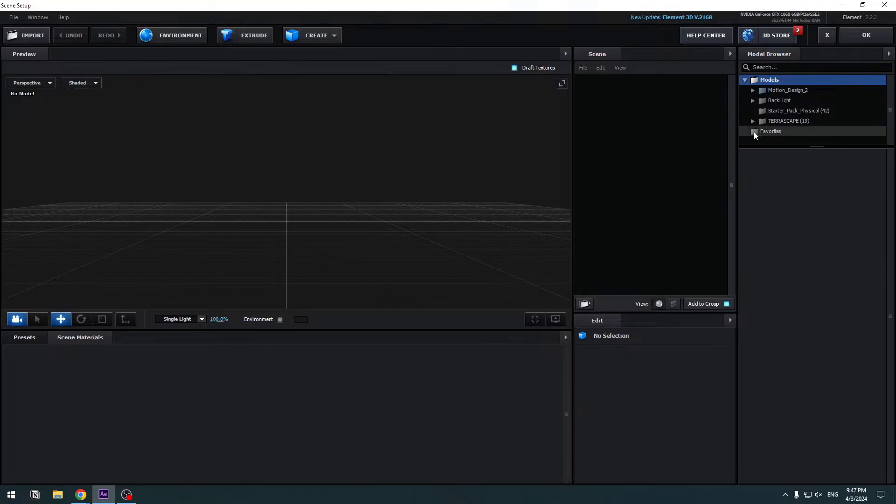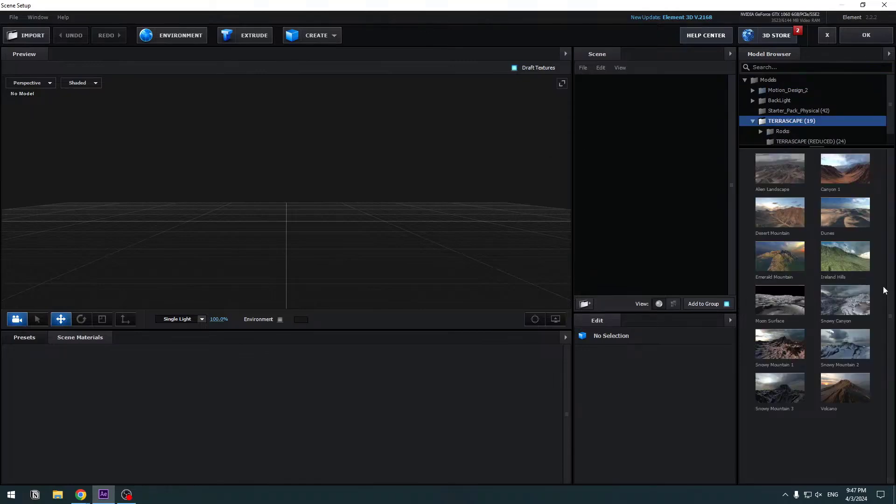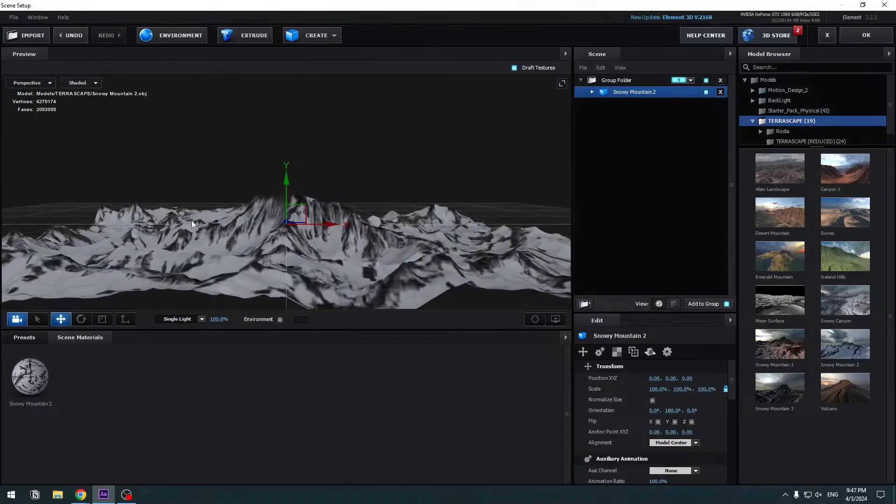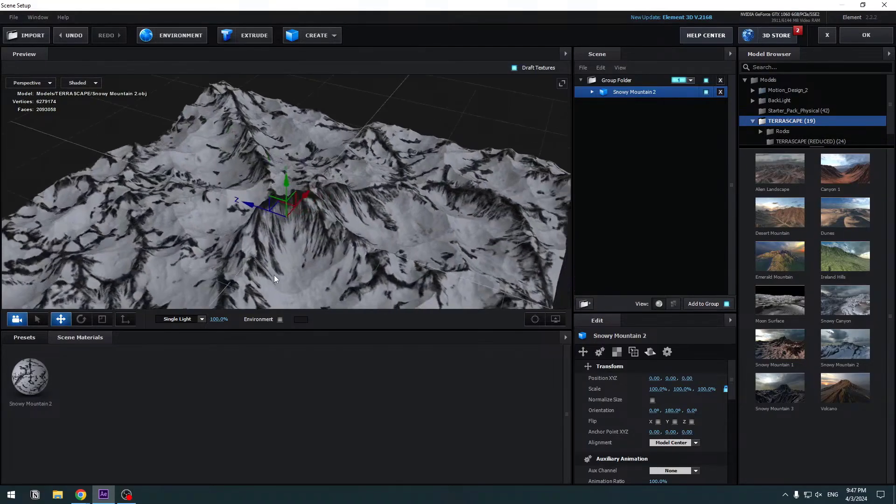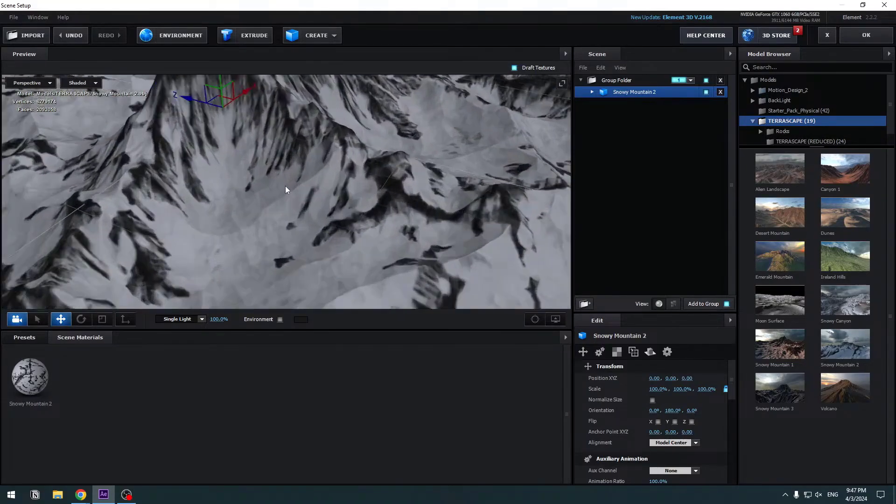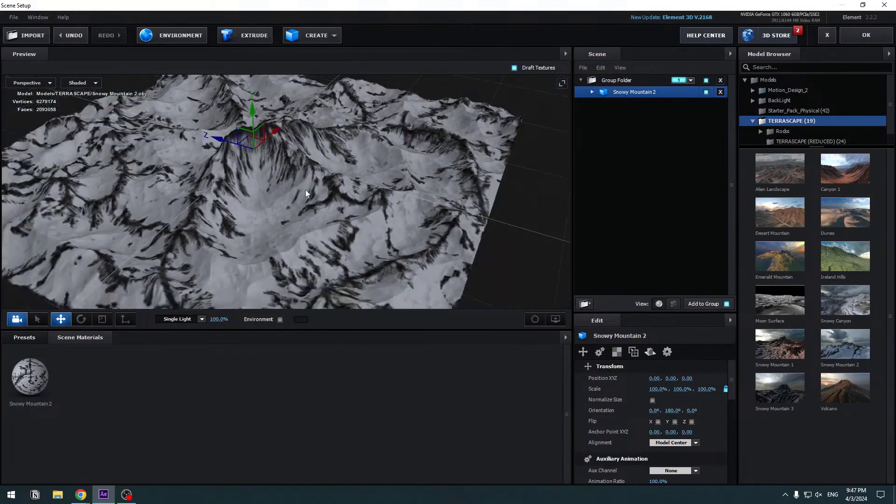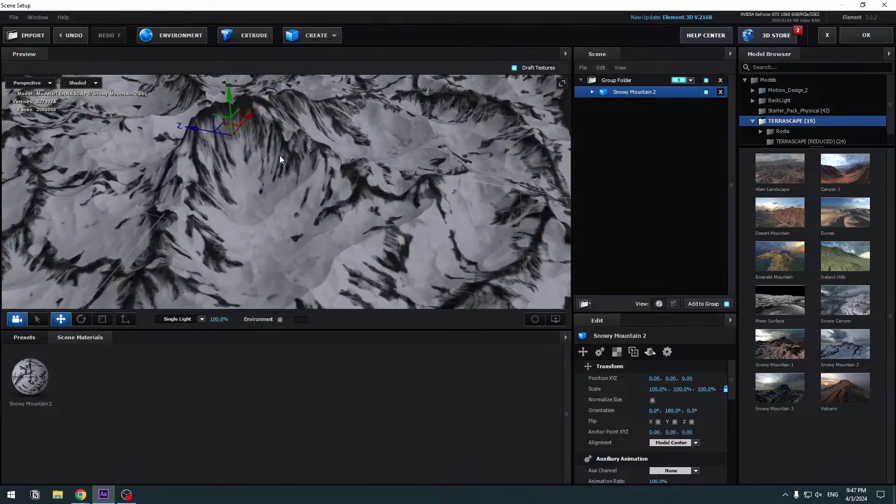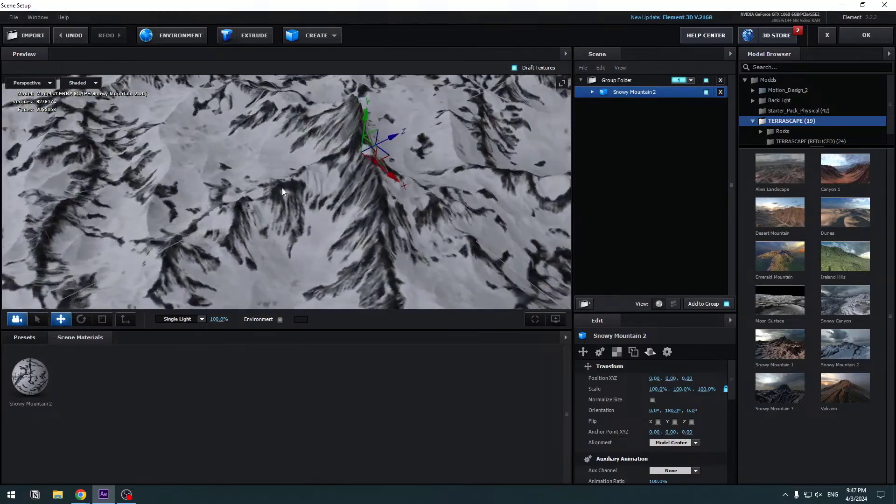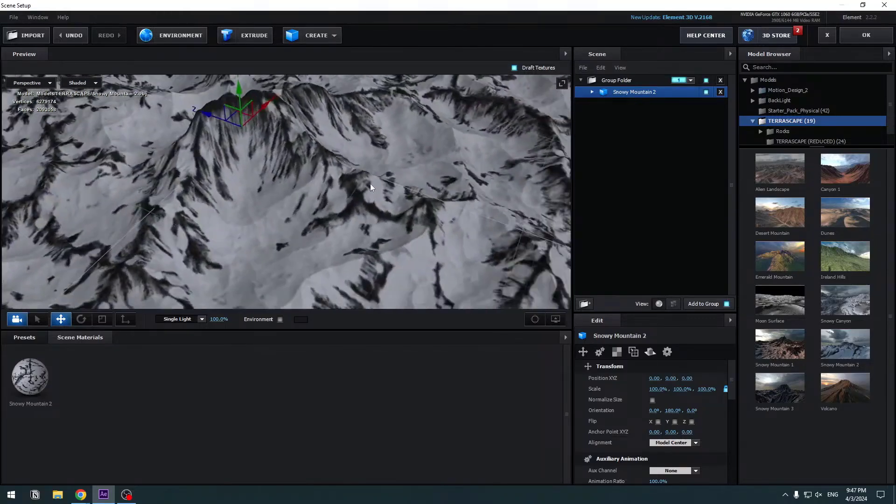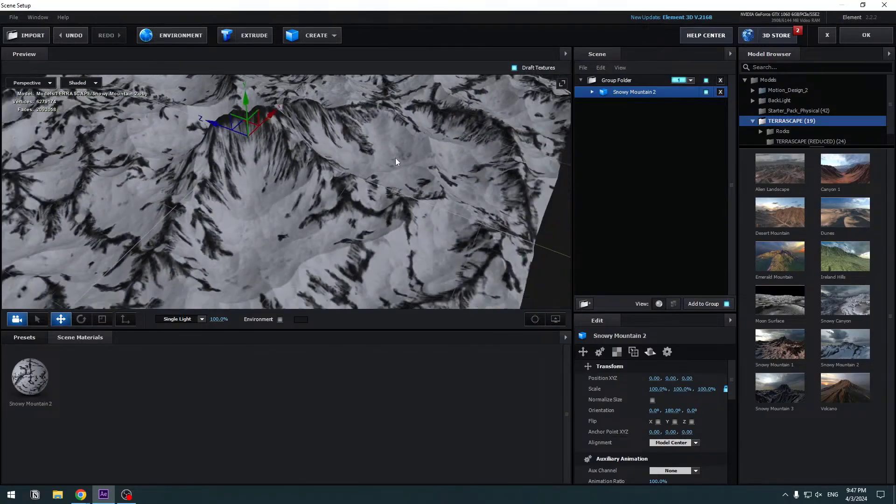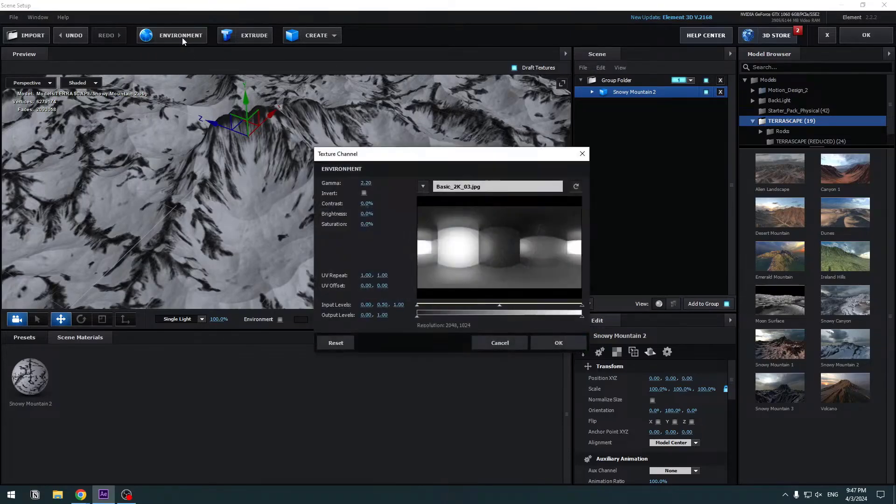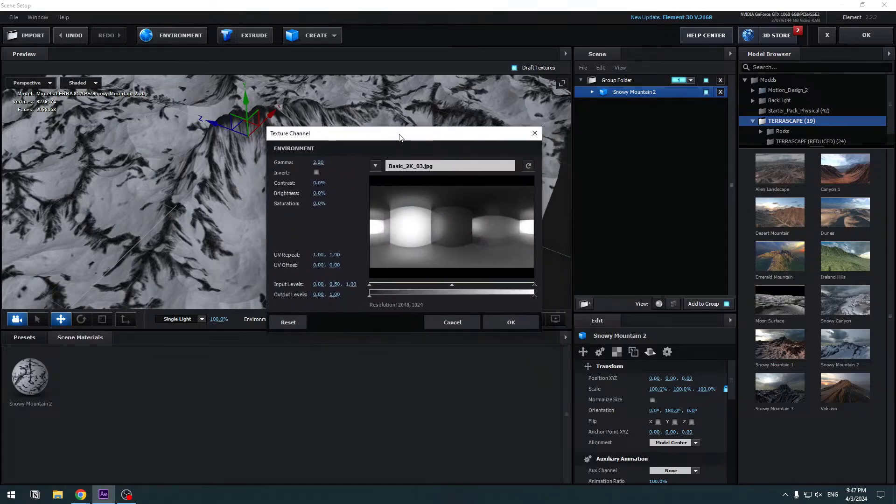I will use TerraScape. Use this snowy mountain, click and wait for adding scene. OK, and we have already model and texture. For better results, let's add environment image like an HDRI.